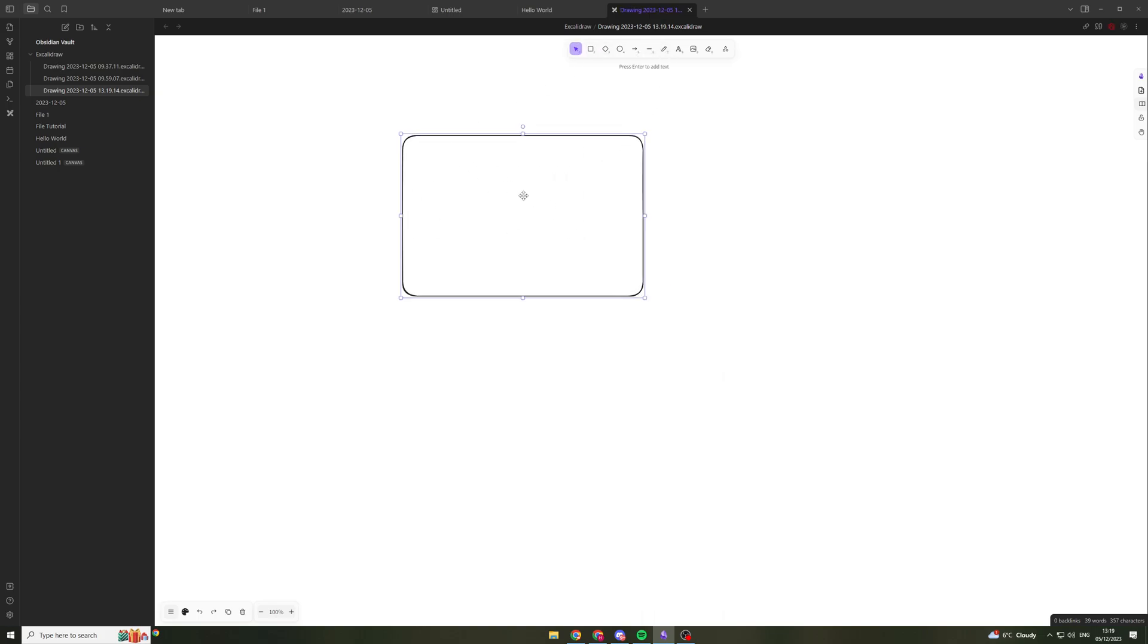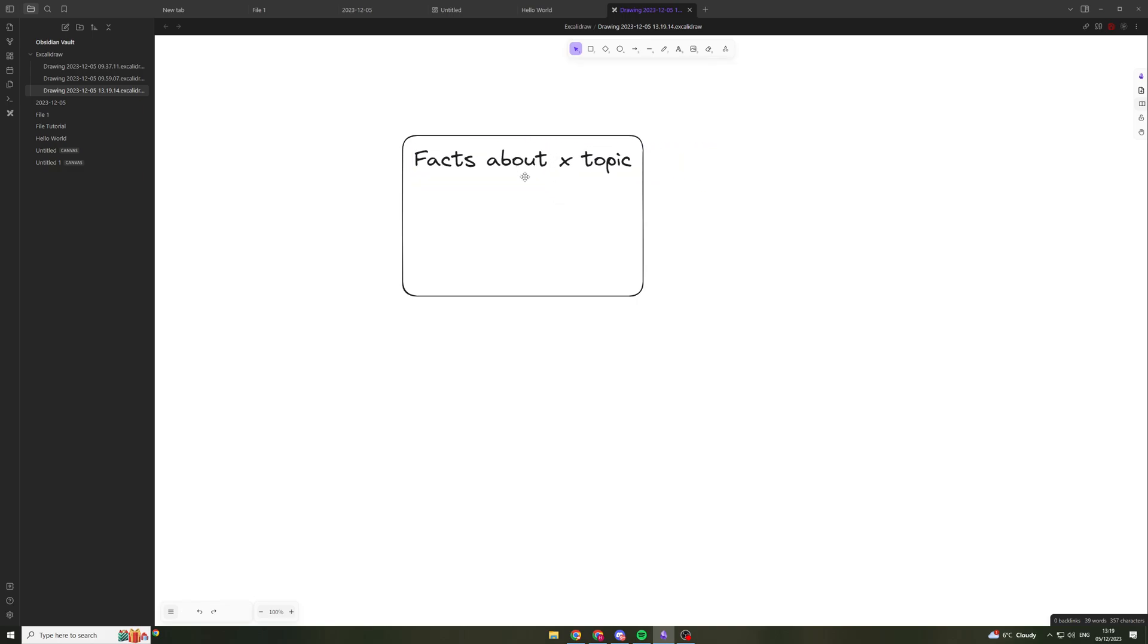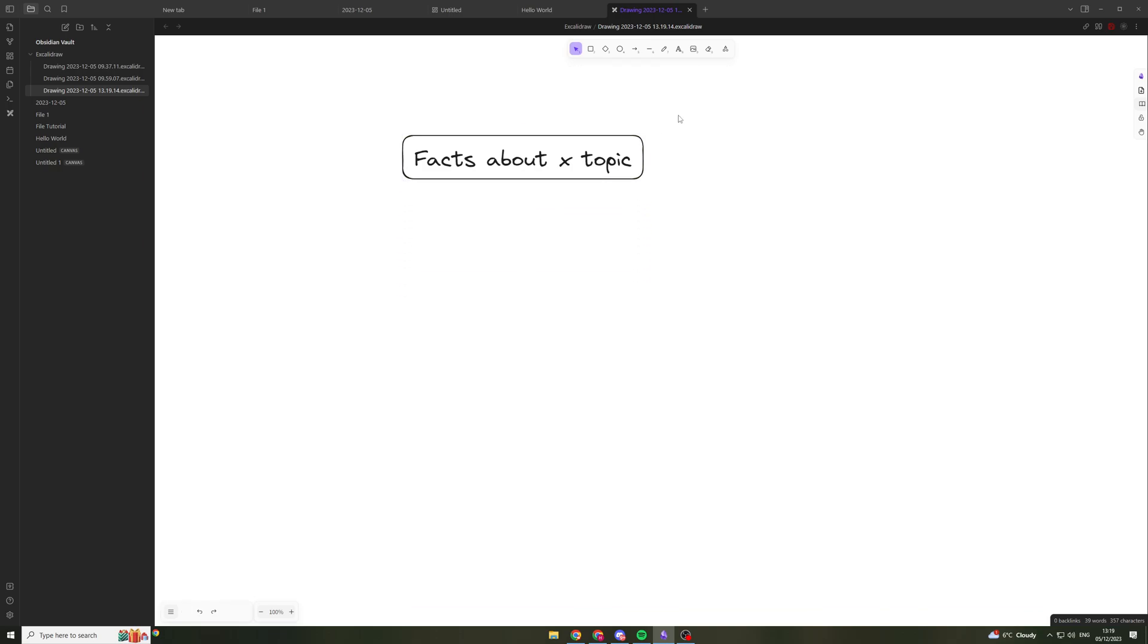So I can add a box here. And it has a really nice look to it. So I can put facts about X topic. And you can see here, it's really nice. It looks great. It's good on the eyes. It makes things look interesting.